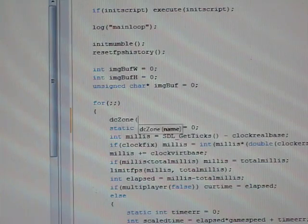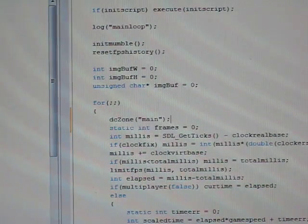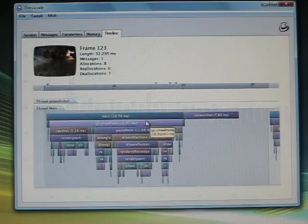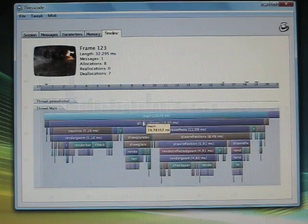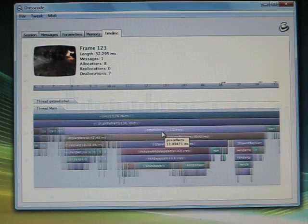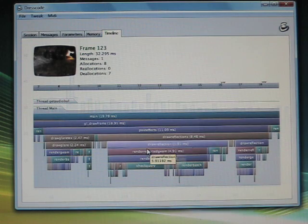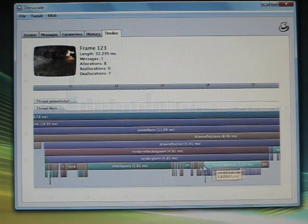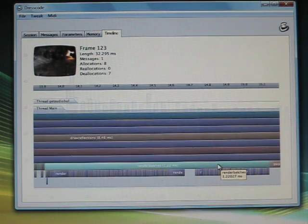Injecting dresscode zones in your source code gives you access to a hierarchical performance breakdown that can be interactively browsed either while the game is running or in a previously recorded session.